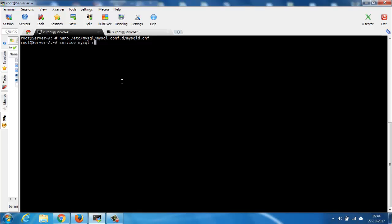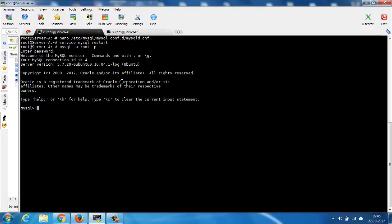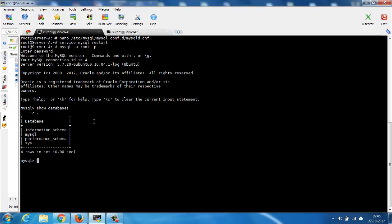Now restart the MySQL server — for this type: service mysql restart. Now log in to the MySQL console. Here you can see the default databases. Now I'll create a user named replica, identified by the IP of server B, which in my case is 10.0.50.55.